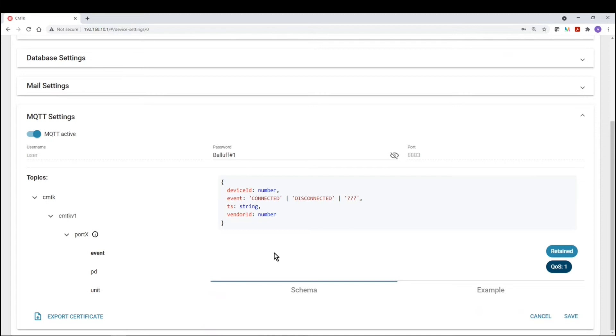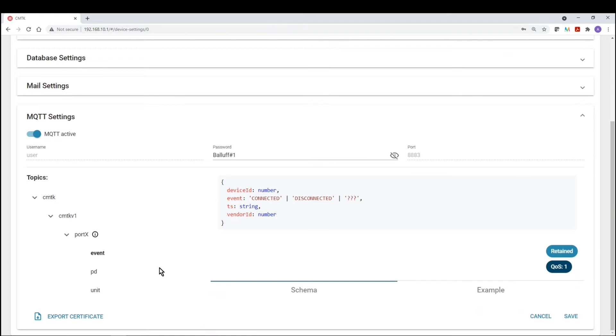One is event data. So this is the scheme of that, that provides you with the device ID number, an event telling you whether a device is connected or disconnected, a timestamp, along with the vendor ID, or vendor number.